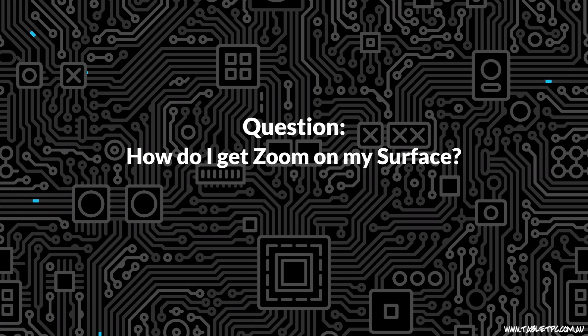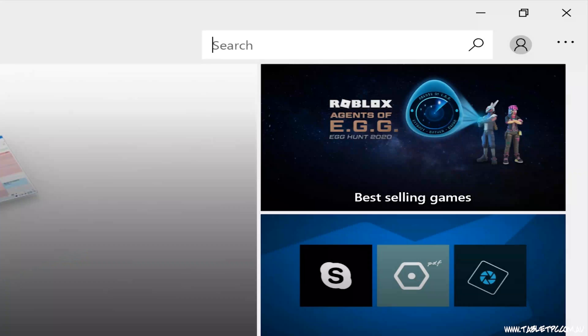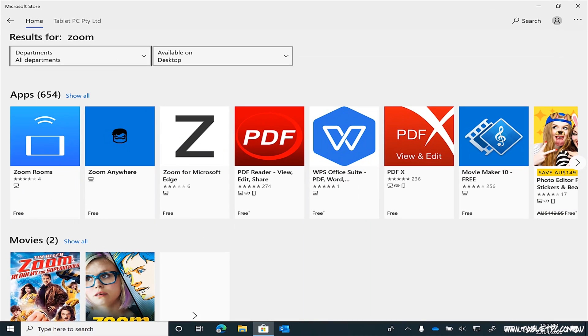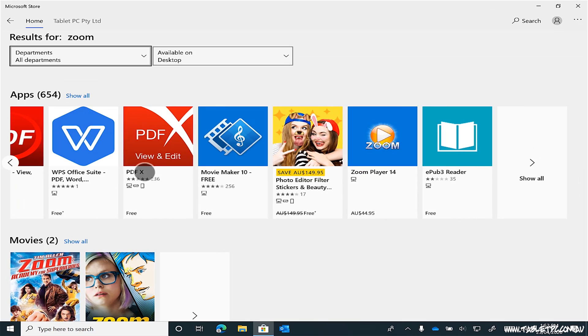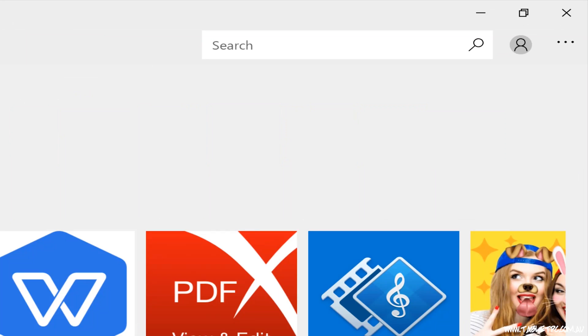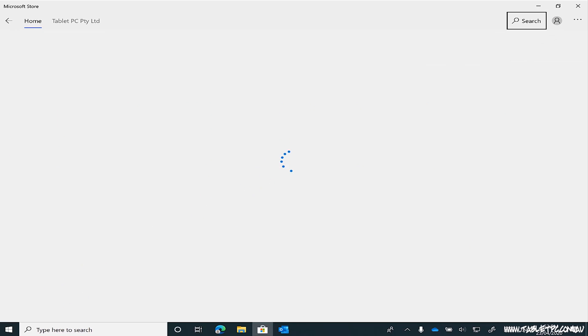Welcome to your Surface Questions Answered. Today's question is: how do I get Zoom on my Surface? I've had a lot of people ask me questions like that over the last couple of weeks — how do I get the Zoom app? I've checked in the store and I can't find it there.